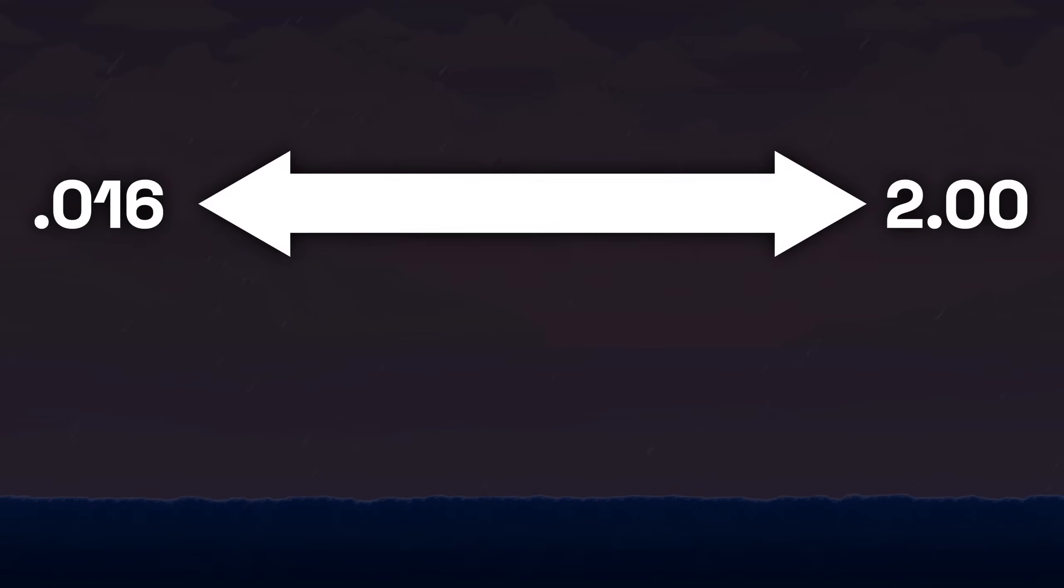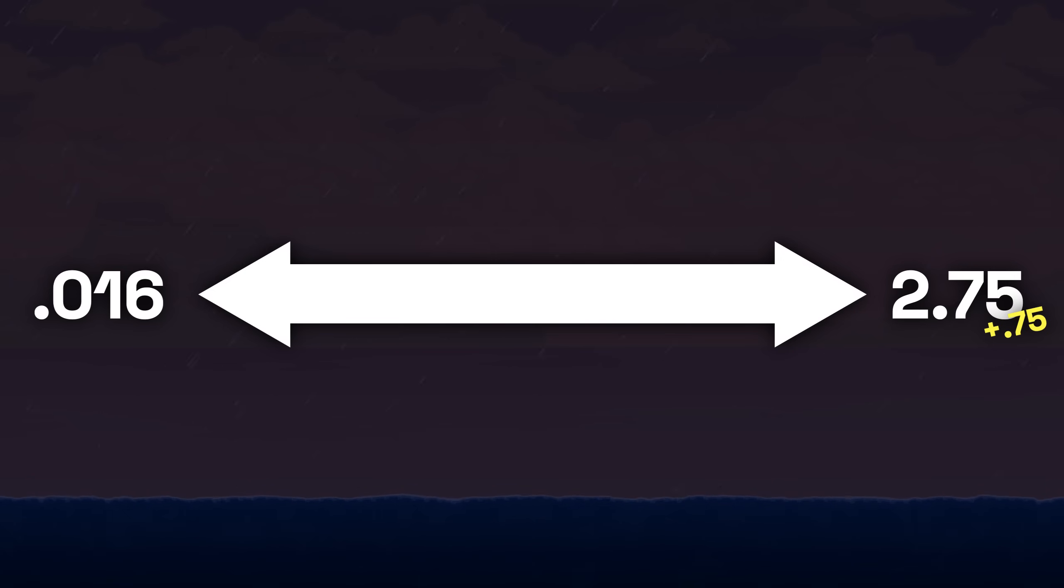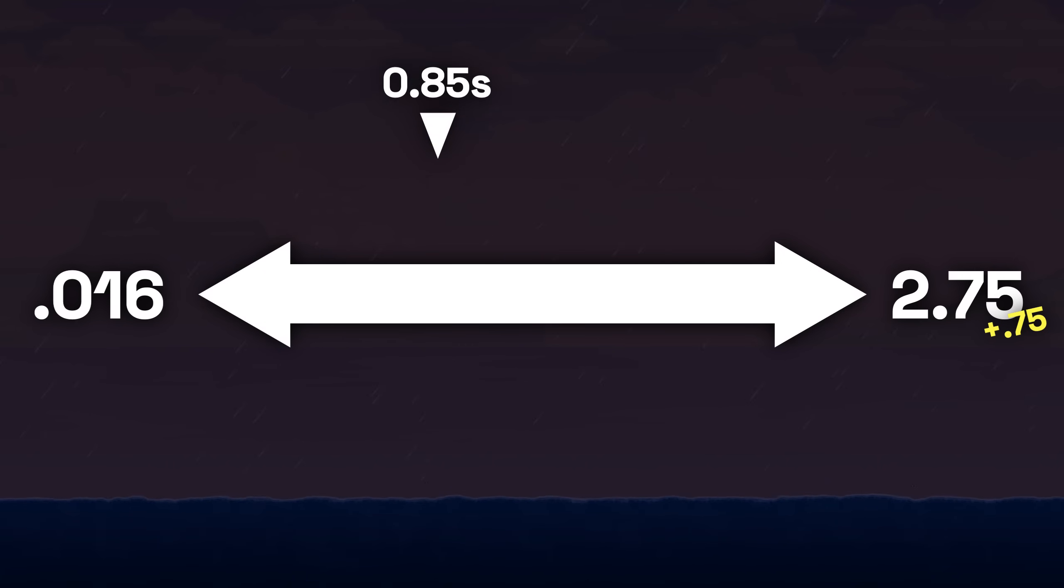This adds a full 0.75 seconds to the longest possible delay, meaning the actual lightning thunder delay in Terraria ranges between 0.016 and 2.75 seconds. The average thunder delay is around 0.85 seconds.